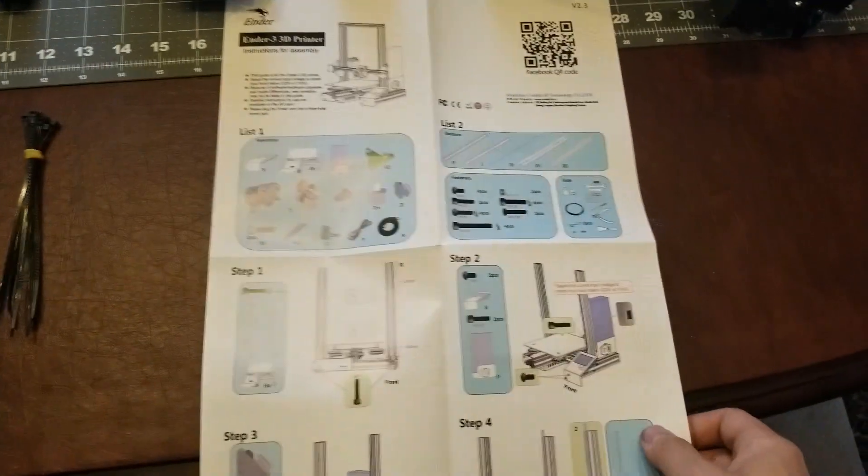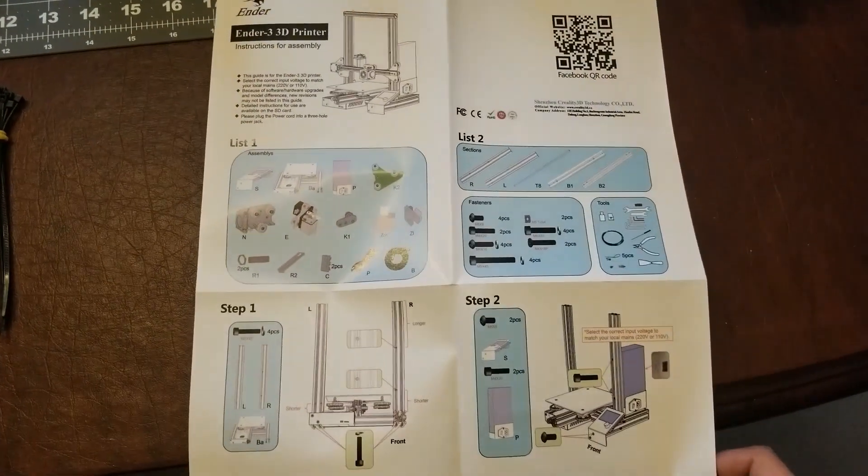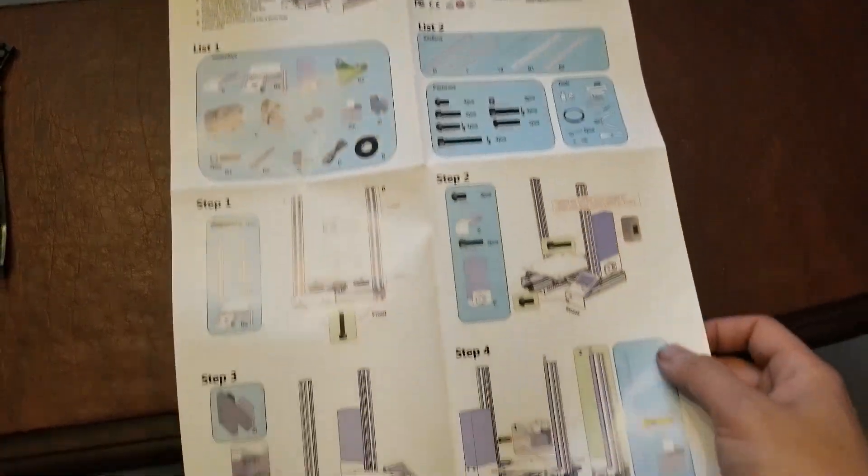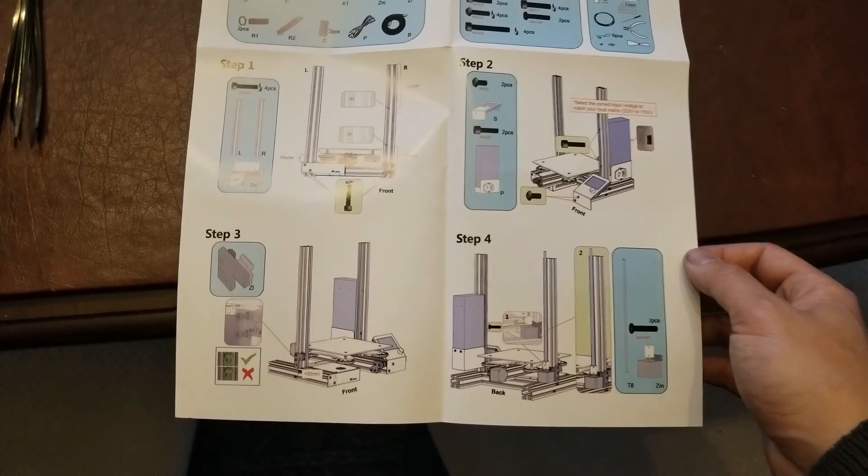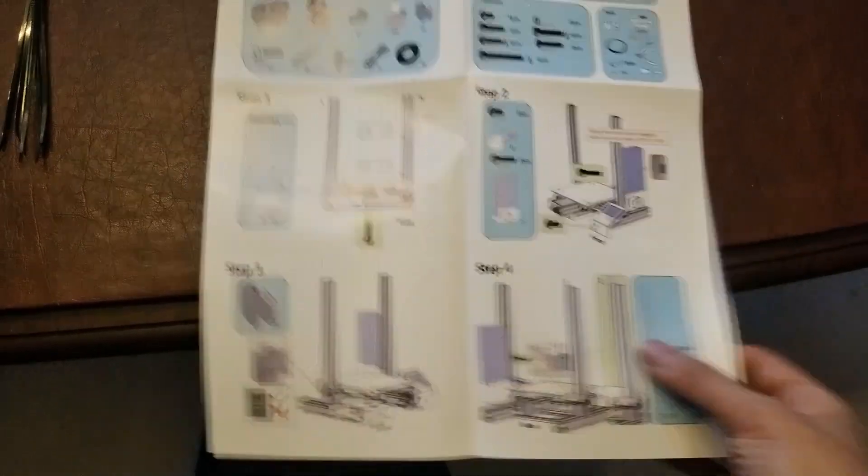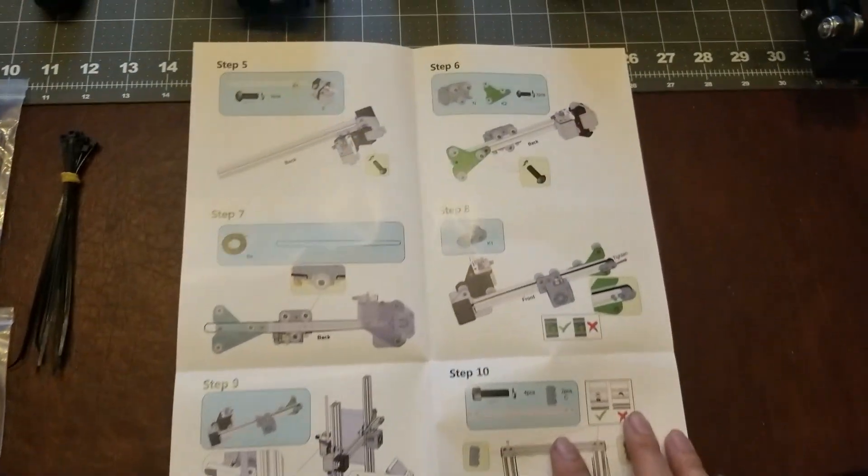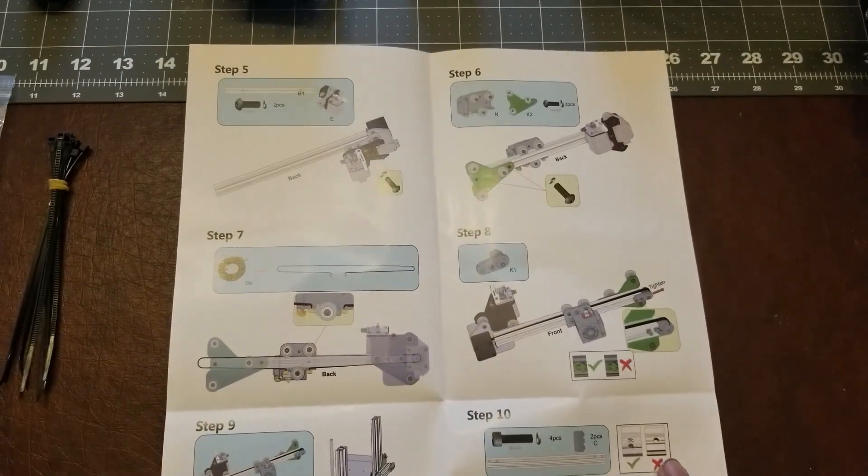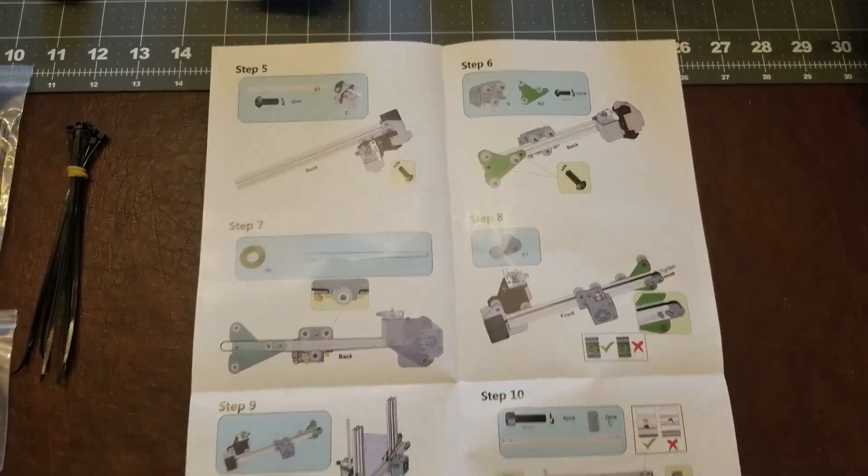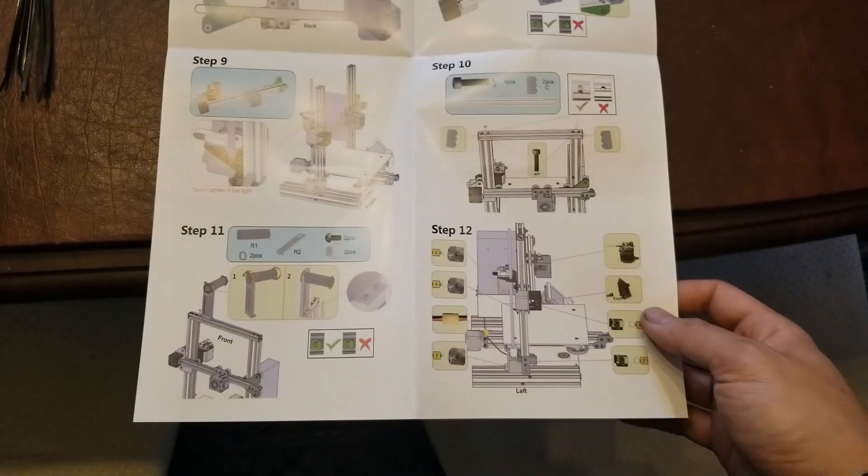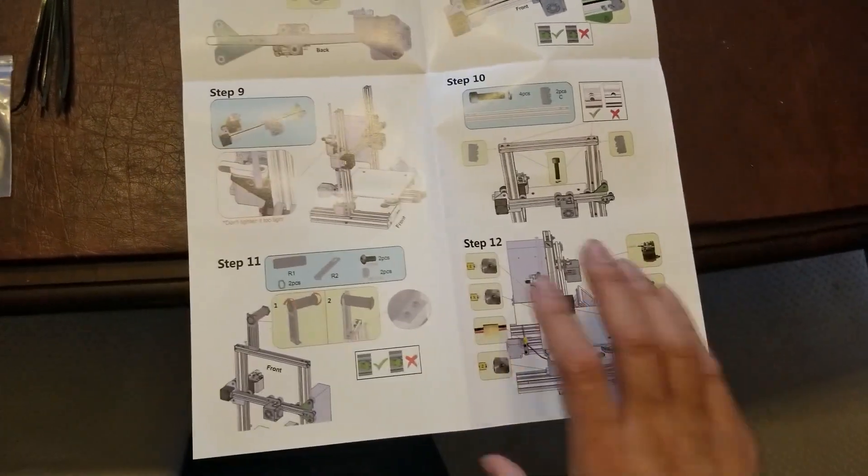So here's what the instructions look like. It looks pretty straightforward. From what I've heard, it takes a little bit more than an hour to do the assembly. I'm hoping that will hold true for me here.